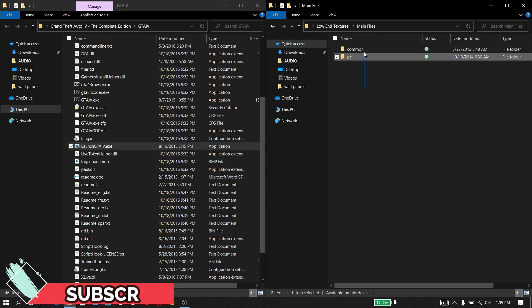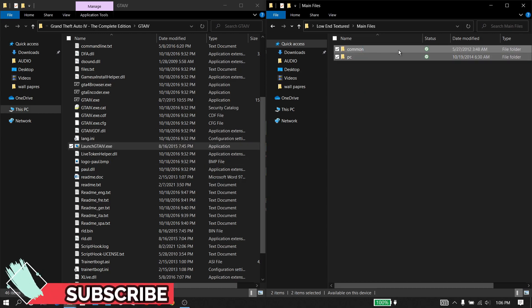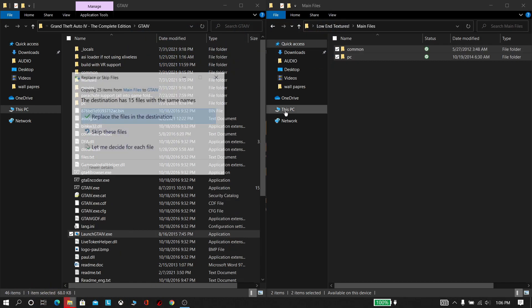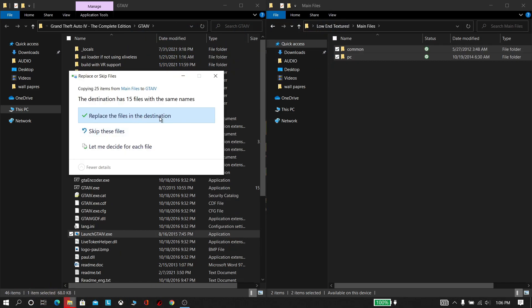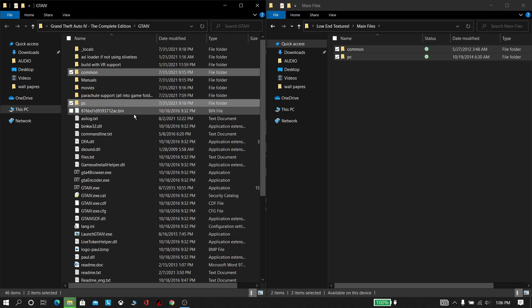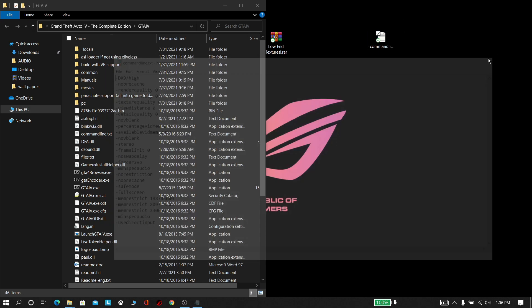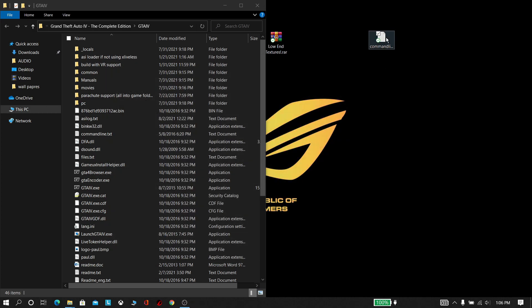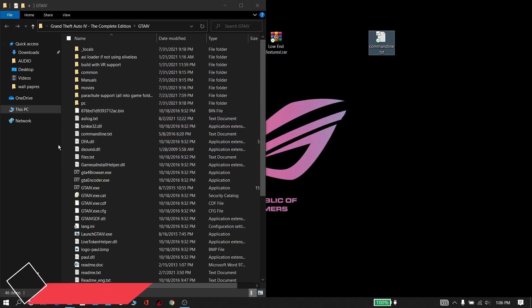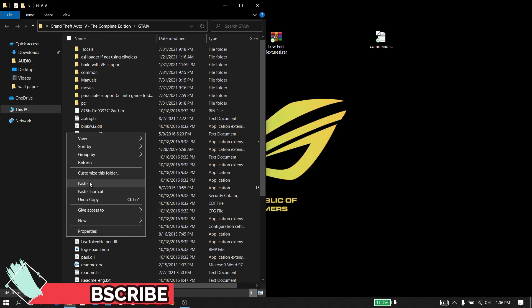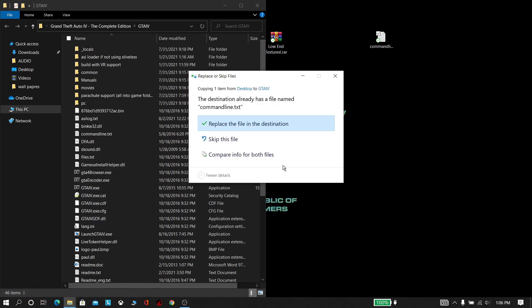Now copy these two files to the game directory and replace these files. Now copy this command line text and paste it in the directory, then replace it.